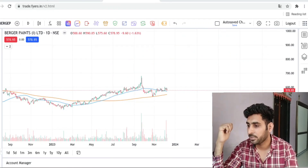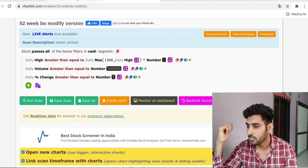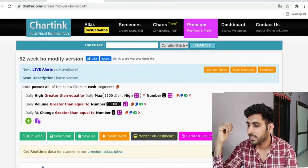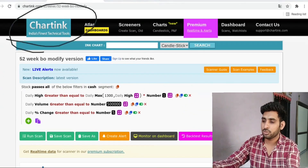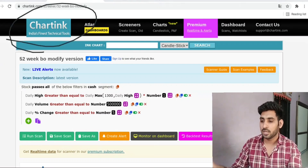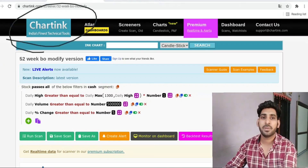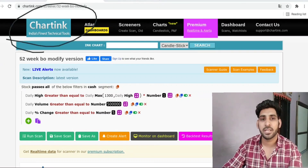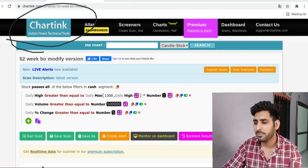I will go to the website. This is a charting website, you can see. I have made these coded conditions — I have linked them in the description. You just need to run the scan and you will have the stocks.